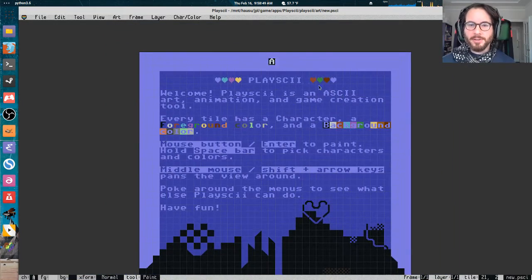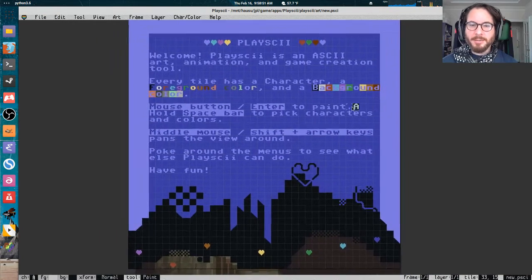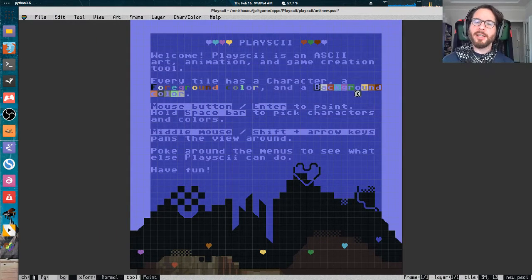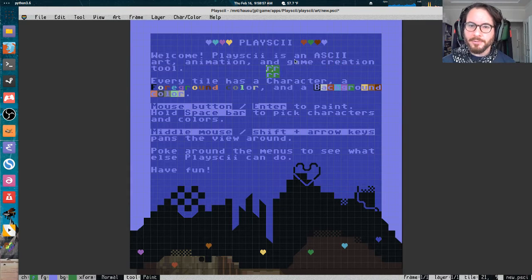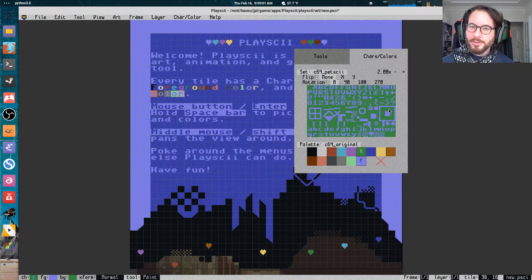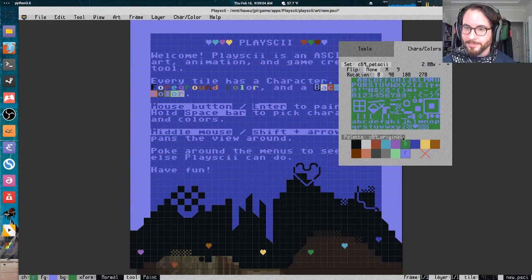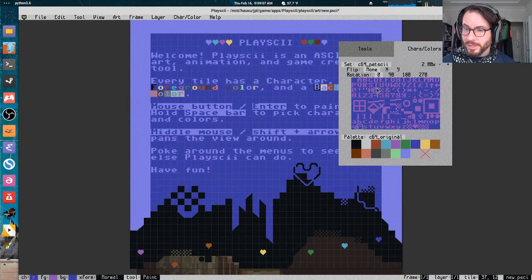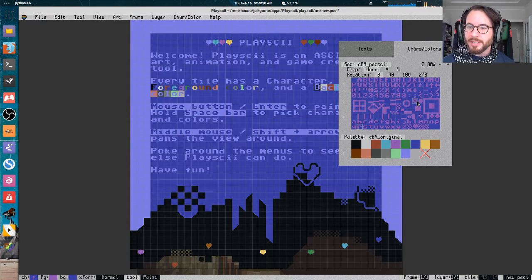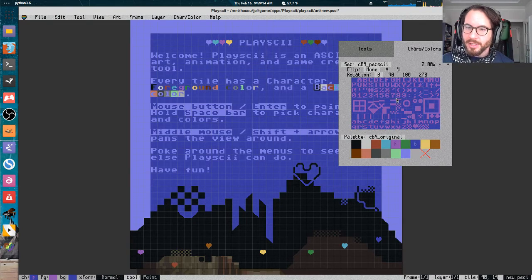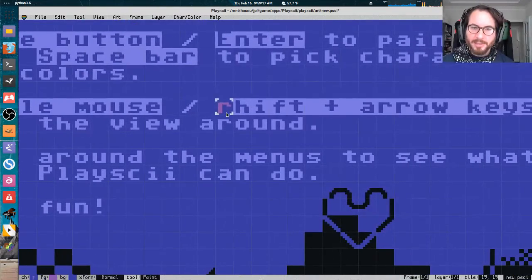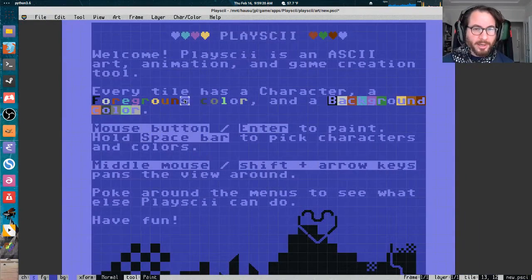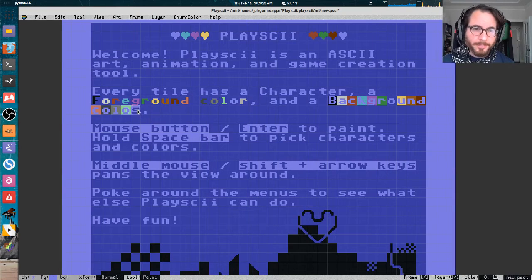This is the starting document in Playscii. It's actually a document you can paint on that just doubles as the help screen, introduces you to some of the capabilities. In a given ASCII art document in Playscii, you have a character set and a color palette. The character set is just all the different characters that it can display and the color palette is just the number of unique colors. Every tile in this document has a background color, a foreground color, and a character.